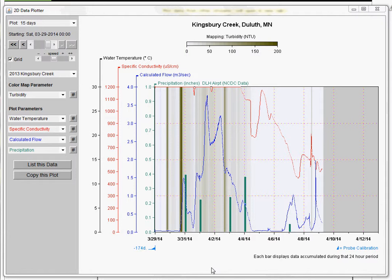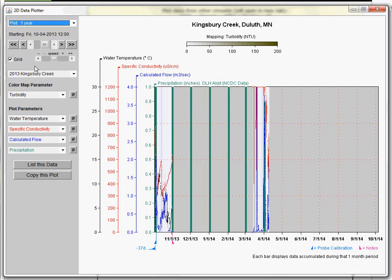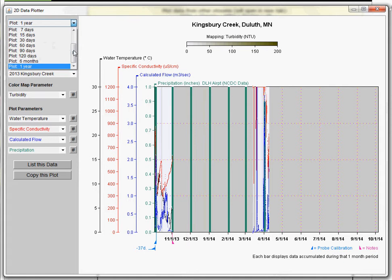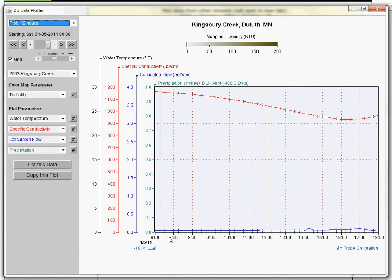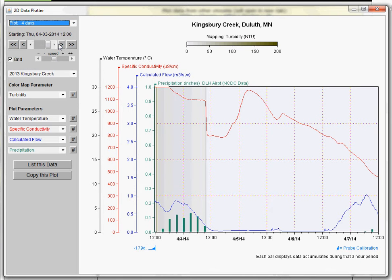Now on this plotter, you can see that on the x-axis we have time. In this case, we're looking at a span of 15 days. We can change this to be as far out as one year at a time or as close as 12 hours. You can see how that changes it here. I'm going to set it somewhere in between at four days right now.